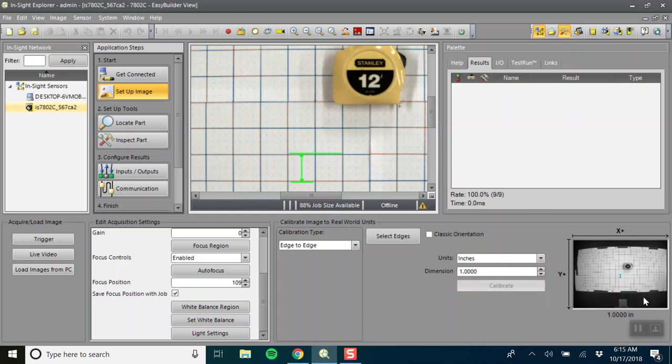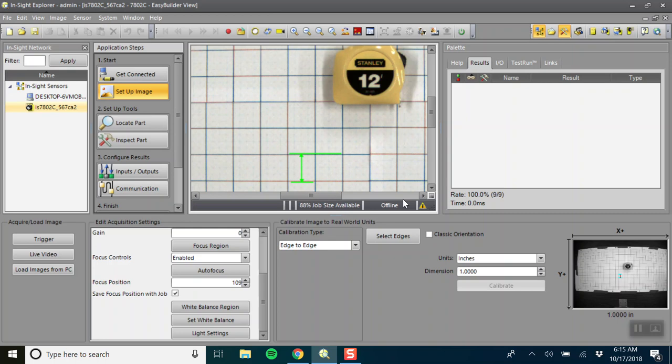We want this to be in inches and one inch. Now the entire workspace will be calibrated this way so it's one inch by one inch so that it'll know the actual dimensions of our object.